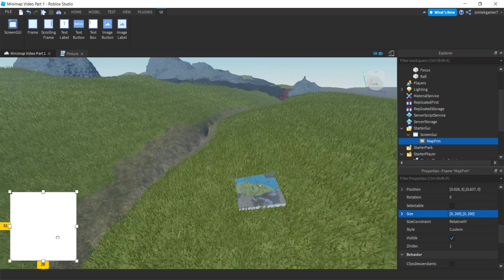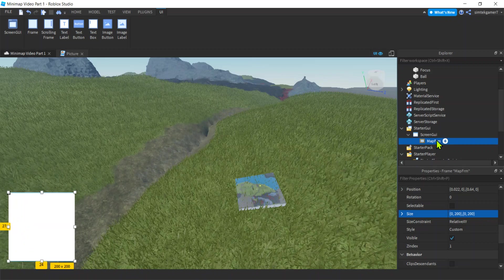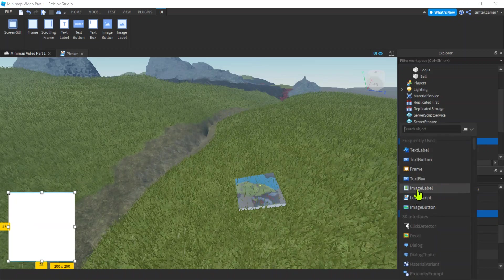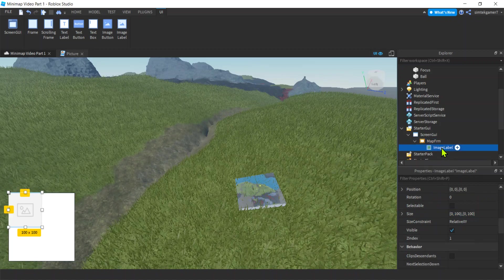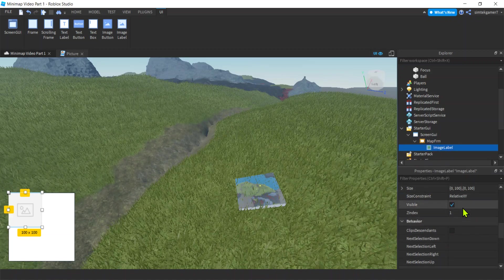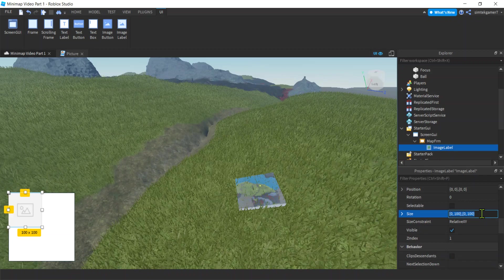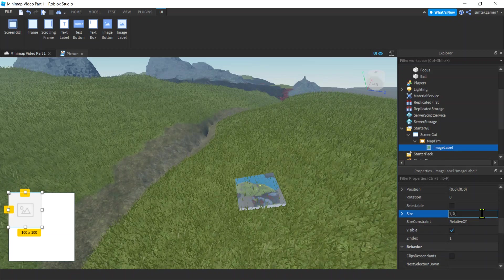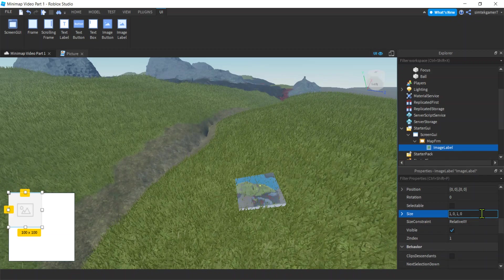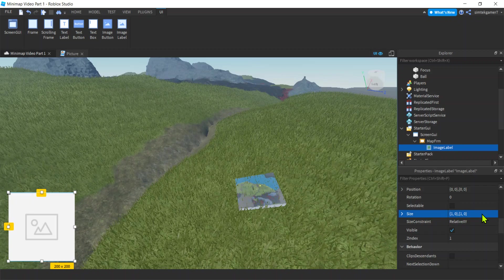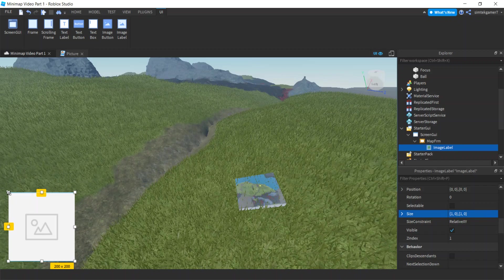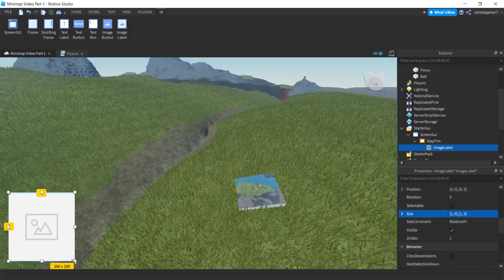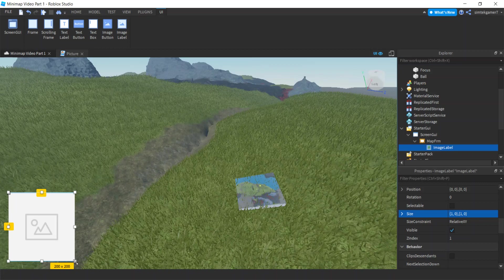Now let's add an ImageLabel. I'm going to go to the size, I'm going to make that 1,0,1,0 so we're going to scale the entire frame. This is going to be the 0,0 of the ImageLabel, this is going to be 1,1 of the ImageLabel.